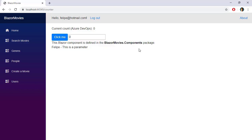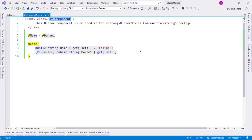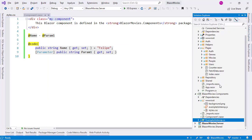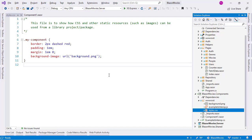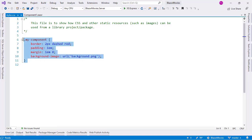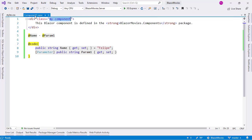The reason for that is that we have to reference the static files from our index.html file. Let's go to the Solution Explorer, and we're going to see that we have in the BlazorMovies.Components a wwwroot directory, and we want to reference this styles.css file that has the styling of our Component1 component.